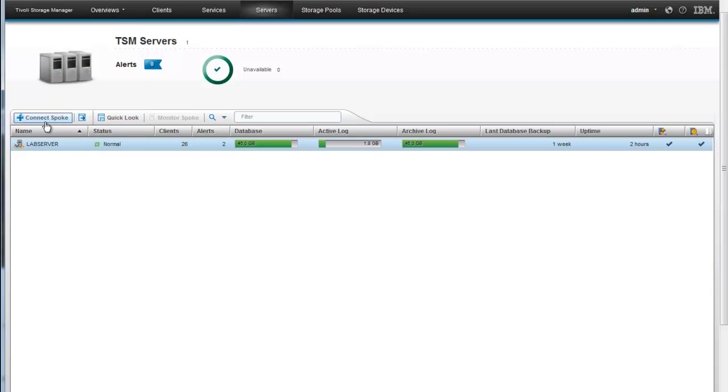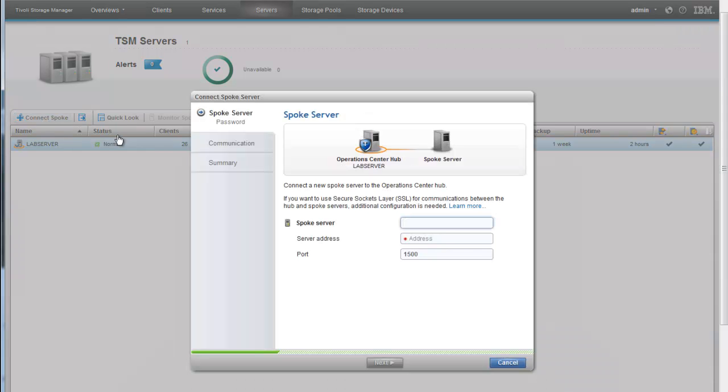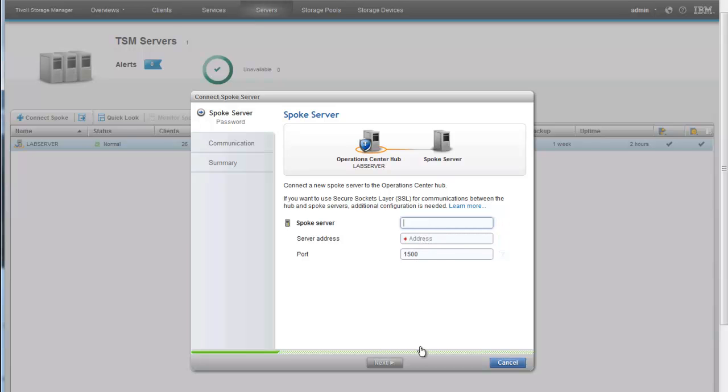If you want to add in an additional spoke server to be monitored by this specific hub server, you can click on Connect Spoke. You would enter the spoke server name. Once again, this is a TSM server. As well as the address and the port that it should be connected at.